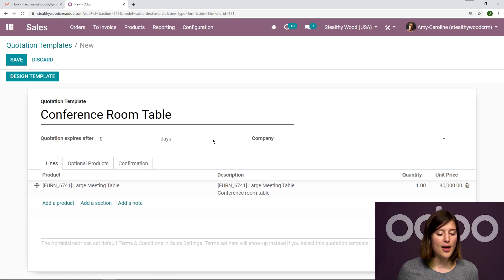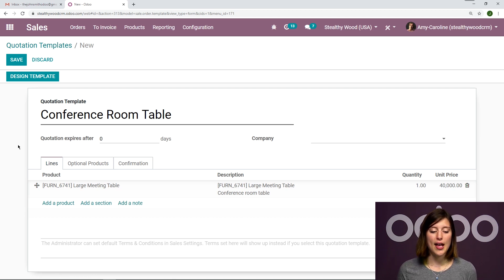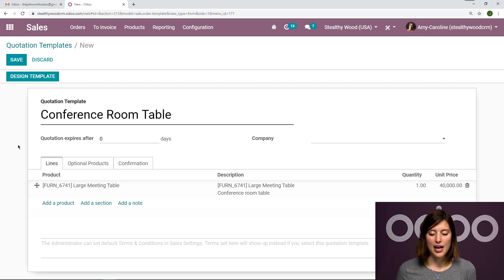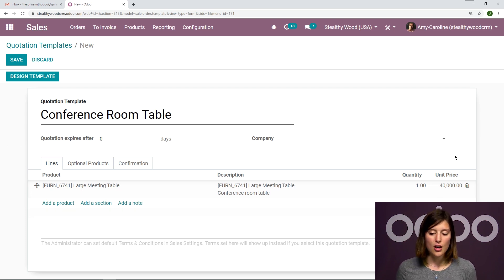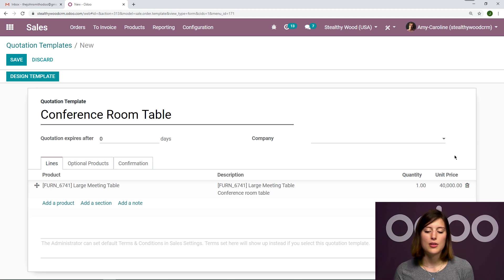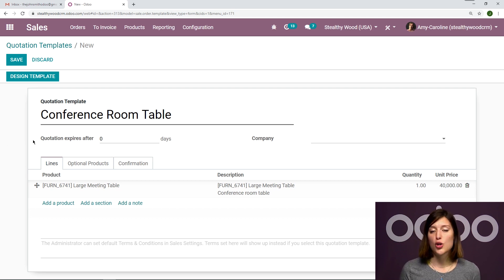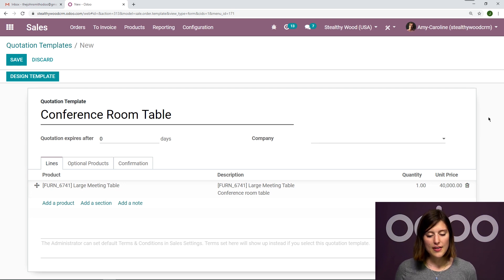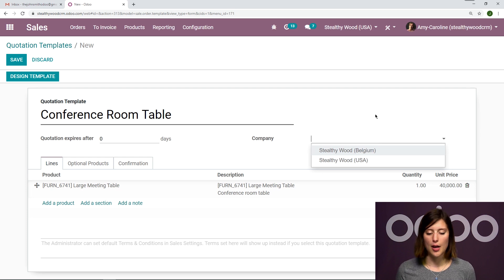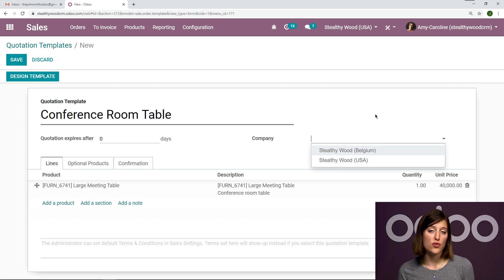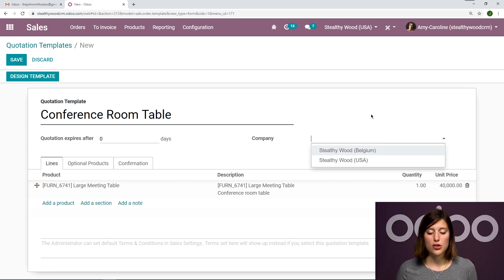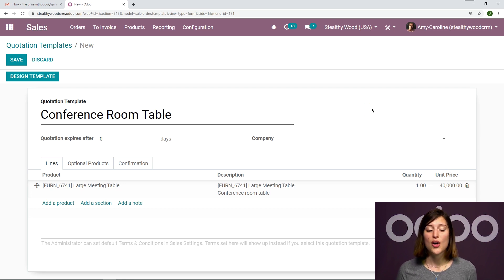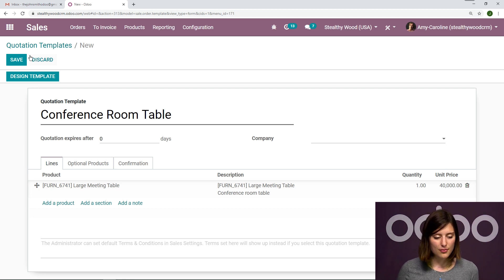So I have this field right here where I can say when the quotation will expire. So let's imagine on this template, I lower the unit price, but I only want this to be a temporary offer. I can say that this quotation will expire after a certain amount of days. And then on the right, I can also say that this quotation will only apply to a specific company. So I can say Stealthy Wood Belgium, for example, or I don't have to choose a specific company and say that this template can be used for all of my companies. So let's save this.